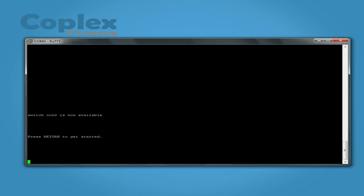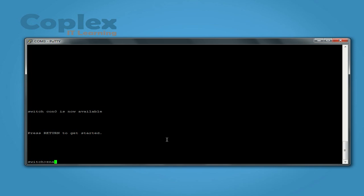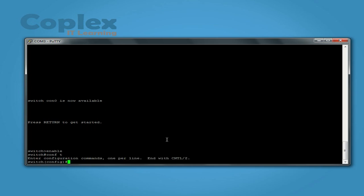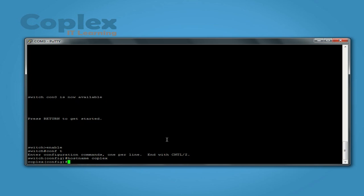Alright let's go. So first thing we're going to do is the hostname. So we type enable config t, take it to the global configuration hostname. I'm going to use CodePlex.